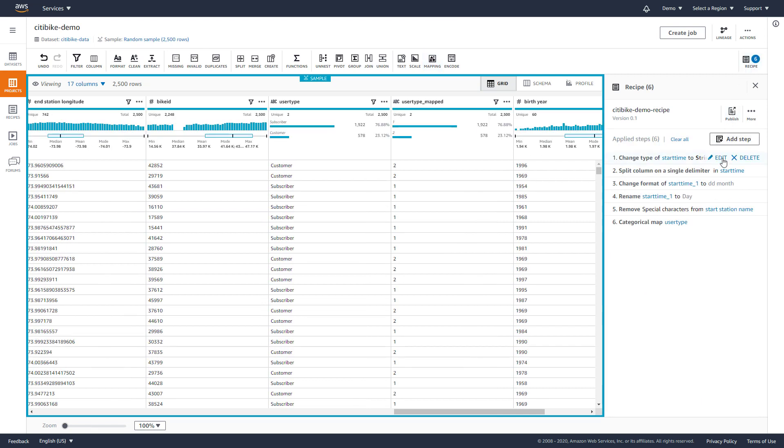At any point, we can quickly undo, redo, edit, or delete any step and see instant updates to the data and statistics.